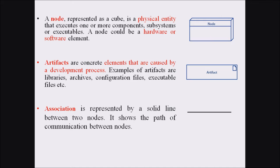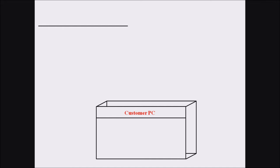Now we are going to discuss our example. Considering the online shopping example, if we look at the Customer PC node — here we are considering a node as hardware, where the customer's computer is the hardware. This hardware, the Customer PC, is represented with the help of a node symbol, so it is drawn as a cube labeled Customer PC.